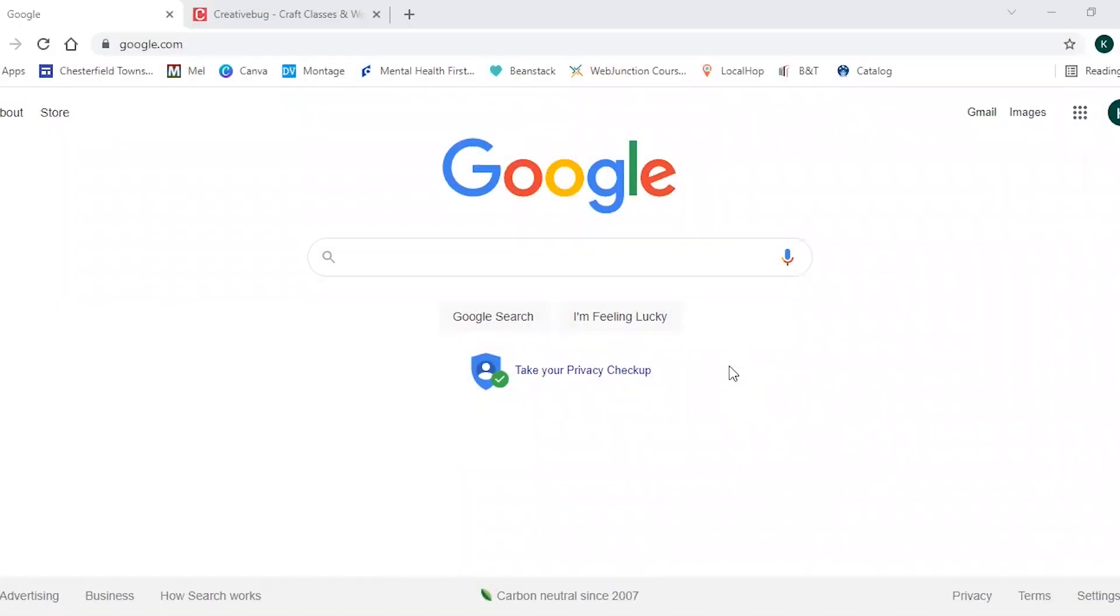Hello, my name is Kayla and I am an Adult Services Librarian at Chesterfield Township Library. Today I will be showing a quick demonstration on how to access and use Creativebug. Creativebug is an online crafting community that provides classes in many creative areas and it is free to use for Chesterfield Township Library cardholders. So let's get started.